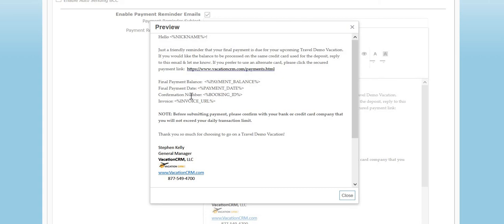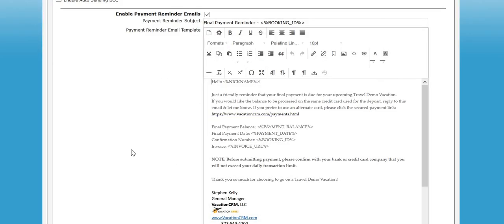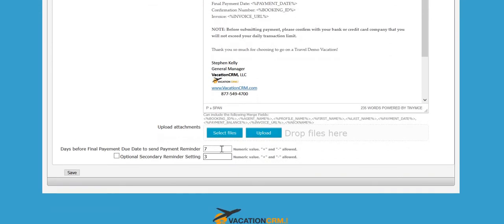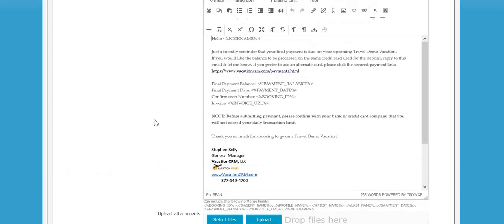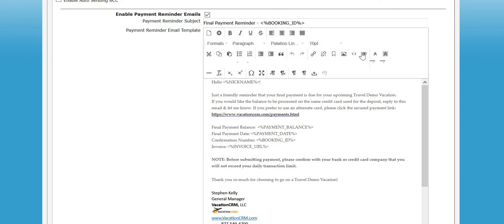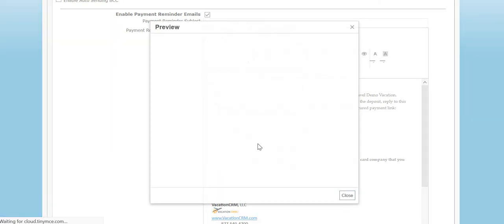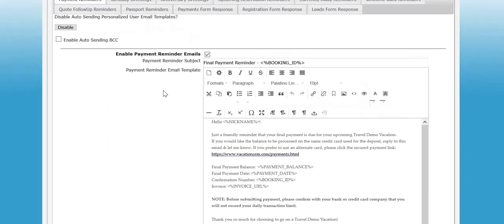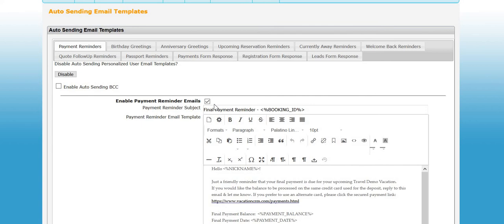The only real way to test it is to create a profile for yourself and maybe put a trip that's deposited with a final payment due date eight days from today if you had a seven in there, and then tomorrow morning it would send it to you. But from experience I can tell you it will look exactly like it looks in the preview screen.